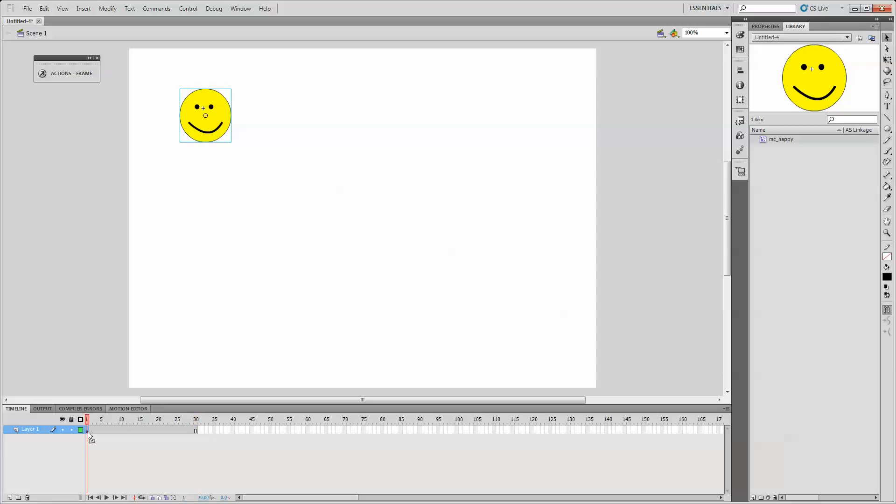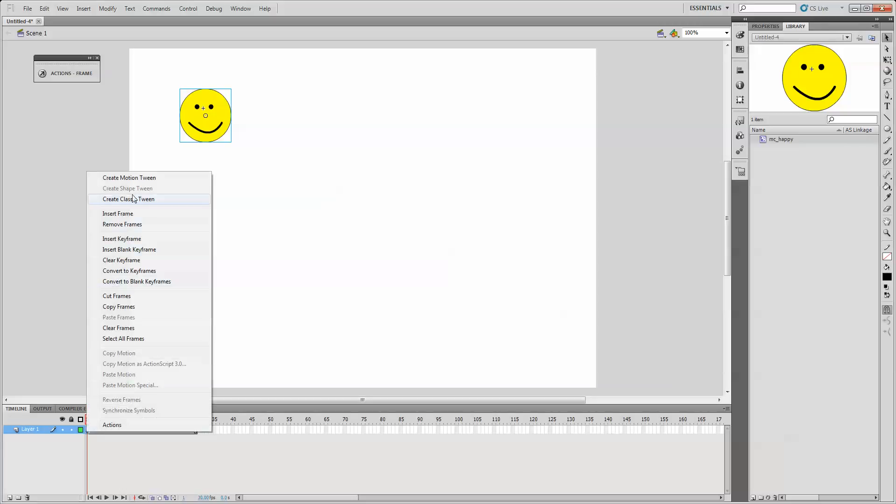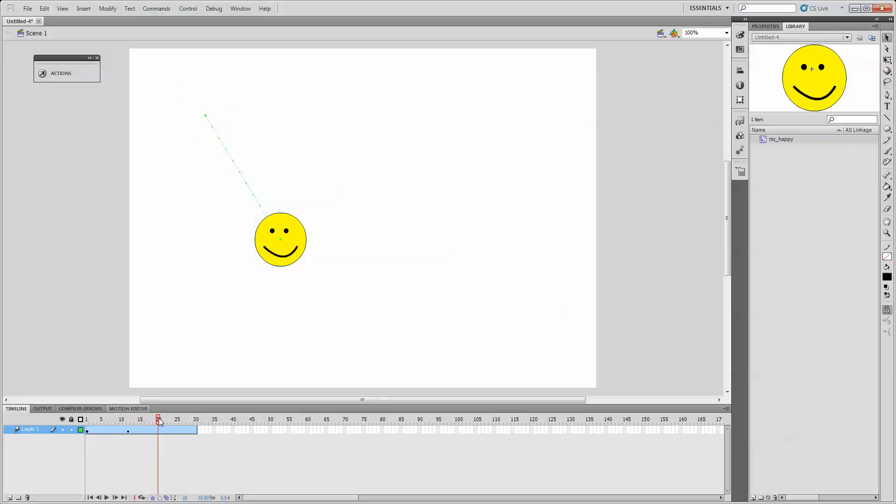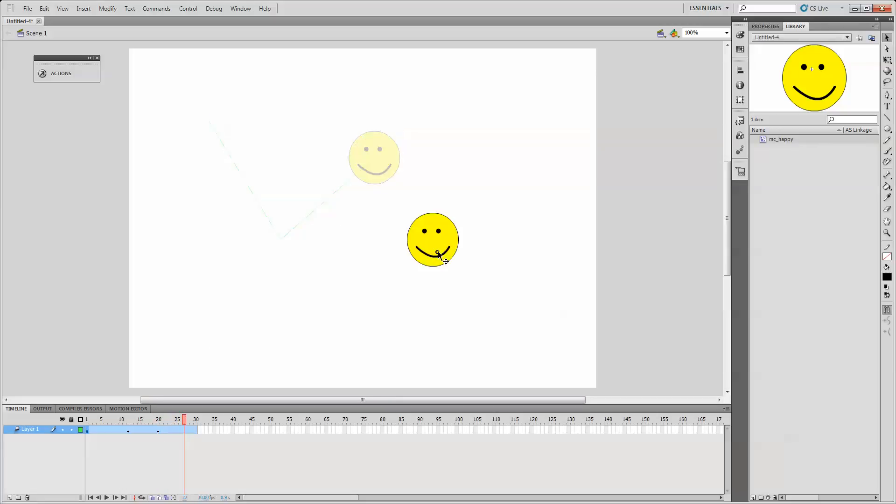On frame one, or the keyframe, or where the black dot is, I'll right-click and I'm going to create a motion tween. Now all I have to do is move the playback head to a certain frame and move my face, and Flash will build all the tweens, or the in-between frames for that.